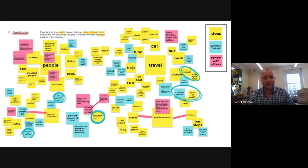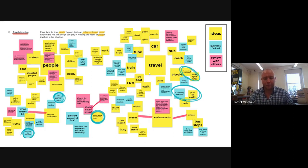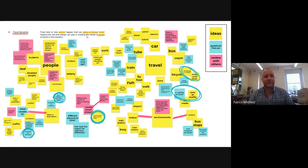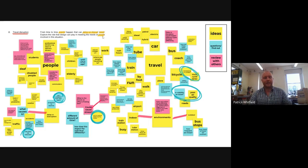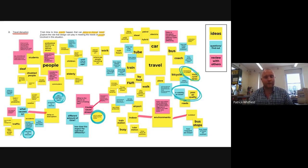So when you're mind mapping, it's really important to remember three important things. Firstly, is to use your context to help you. So as soon as you get your context, take it, dissect it, highlight some key areas and use it to help you. So the first one is to use your context.